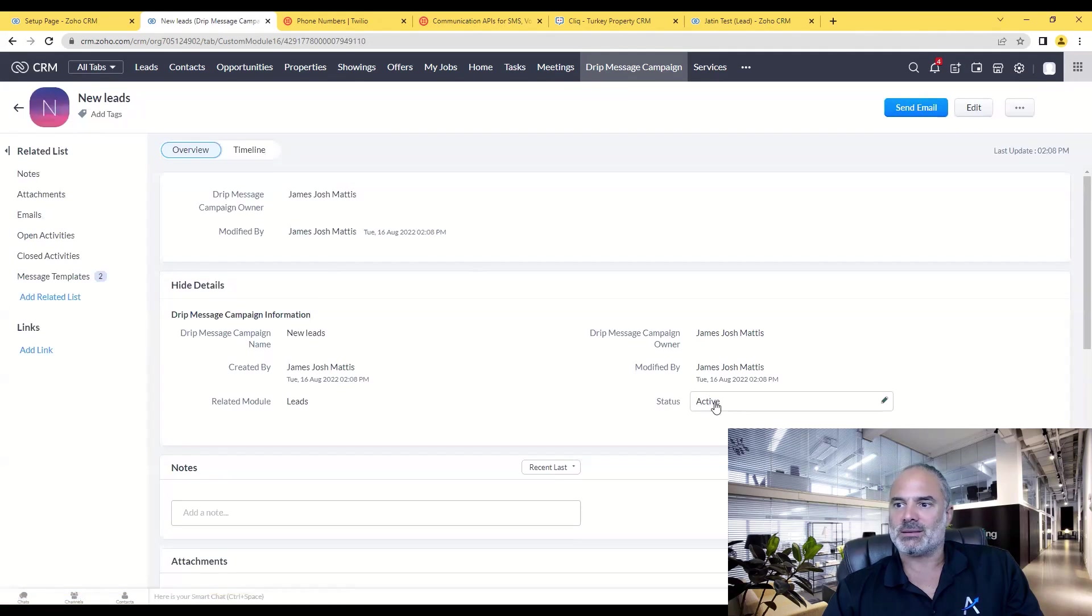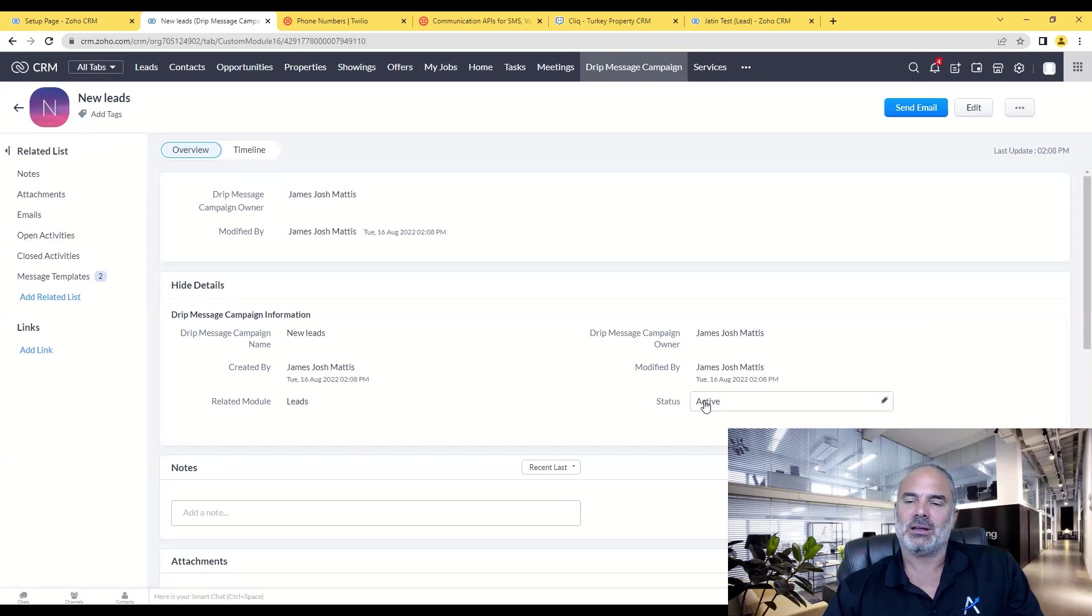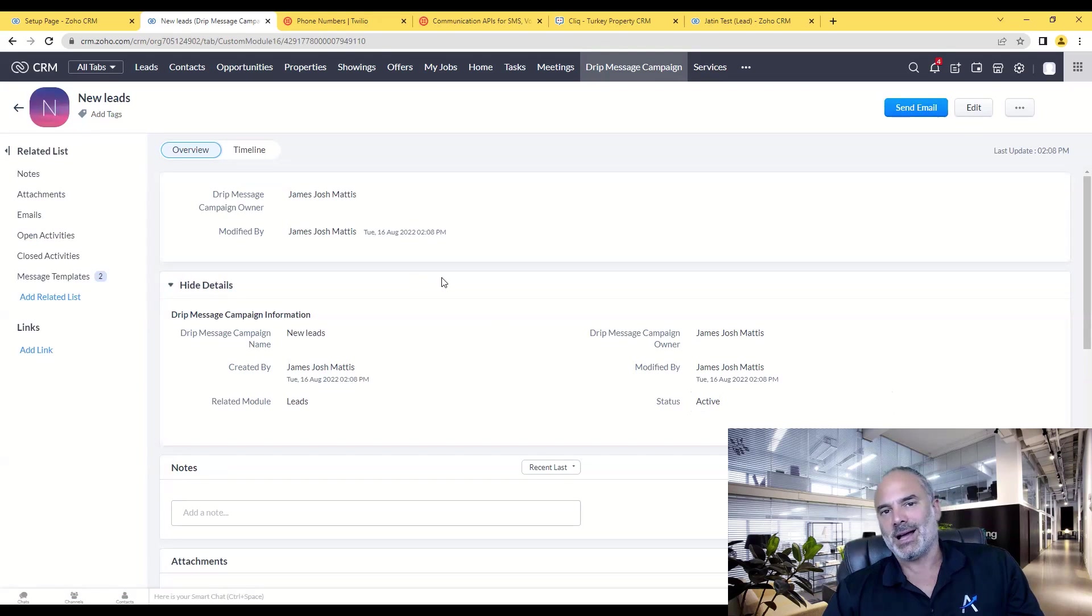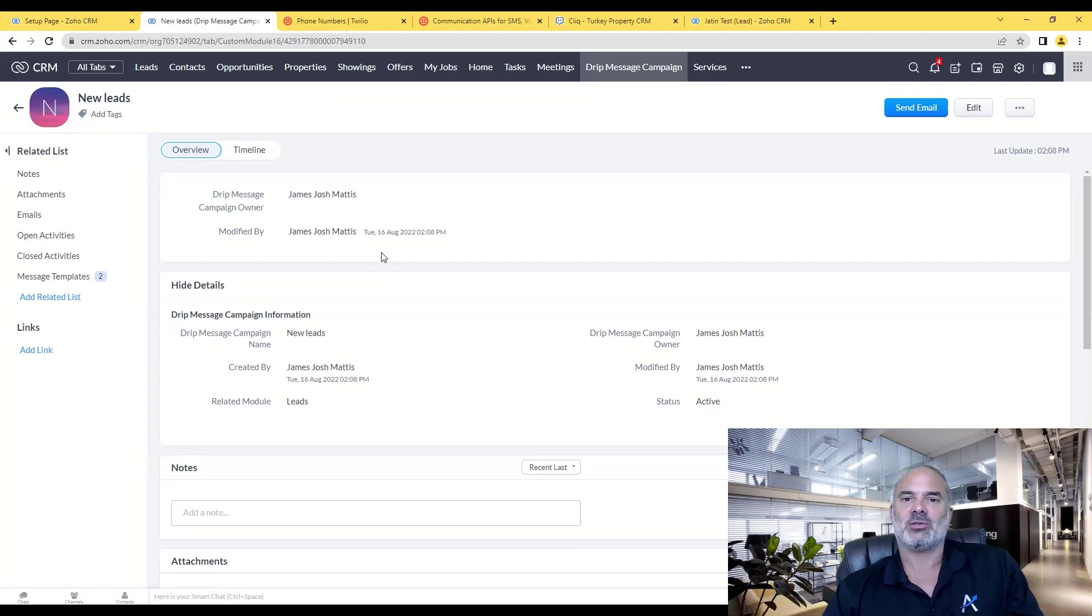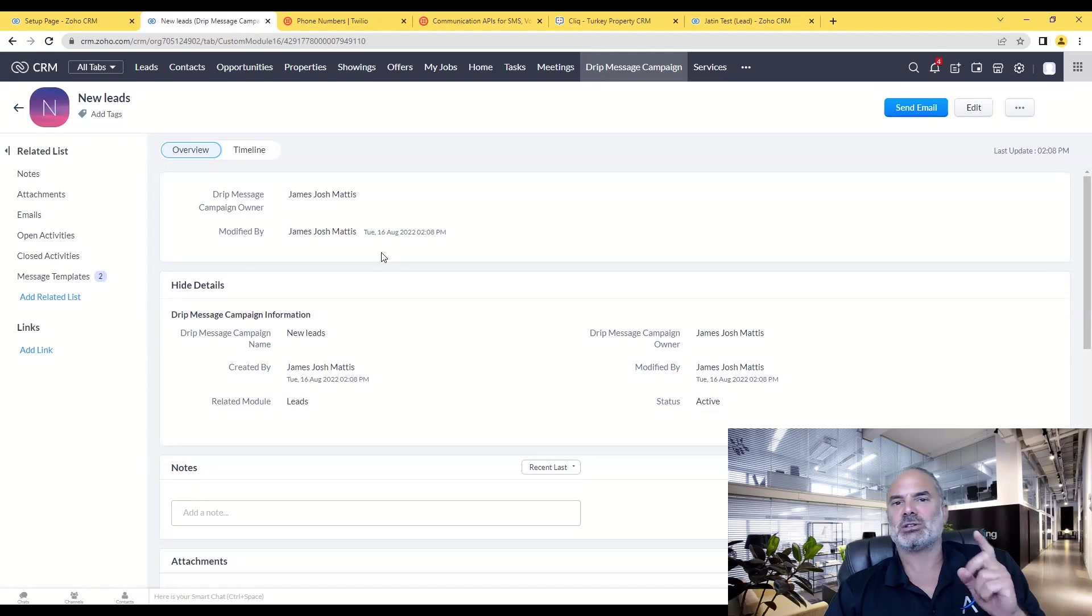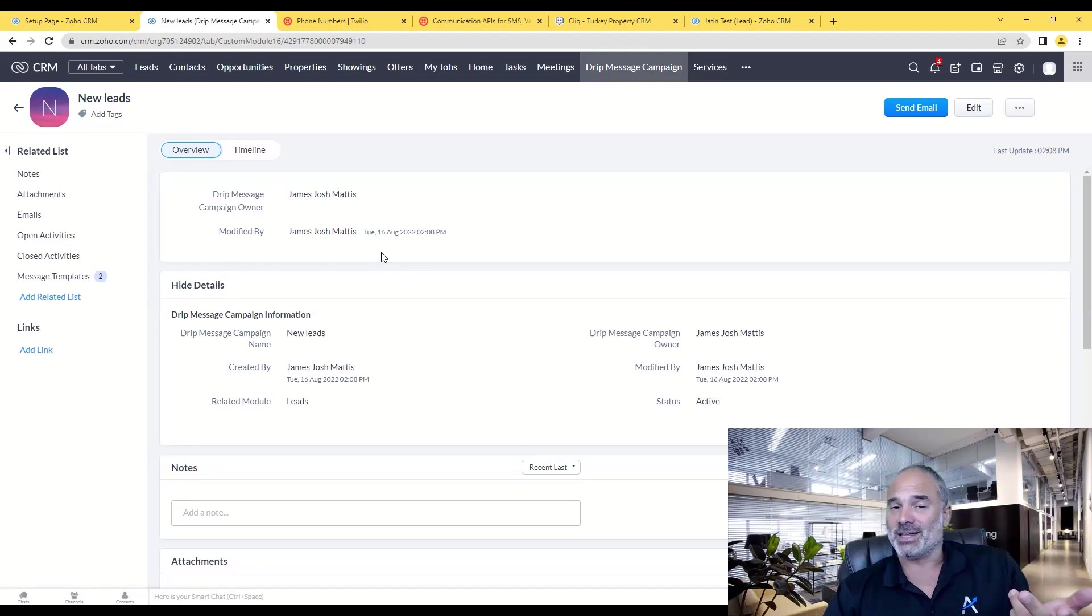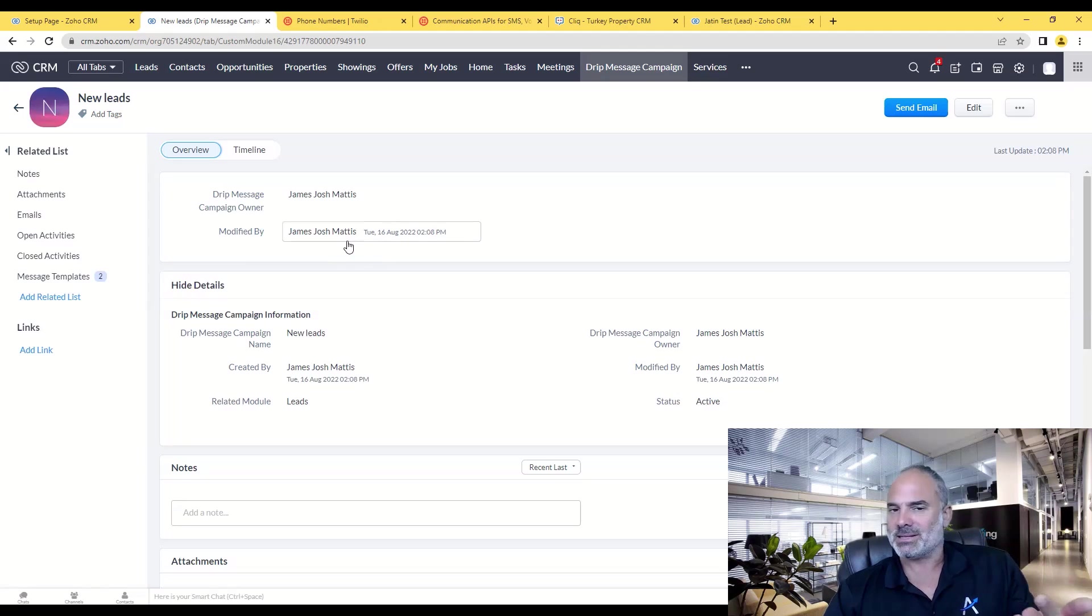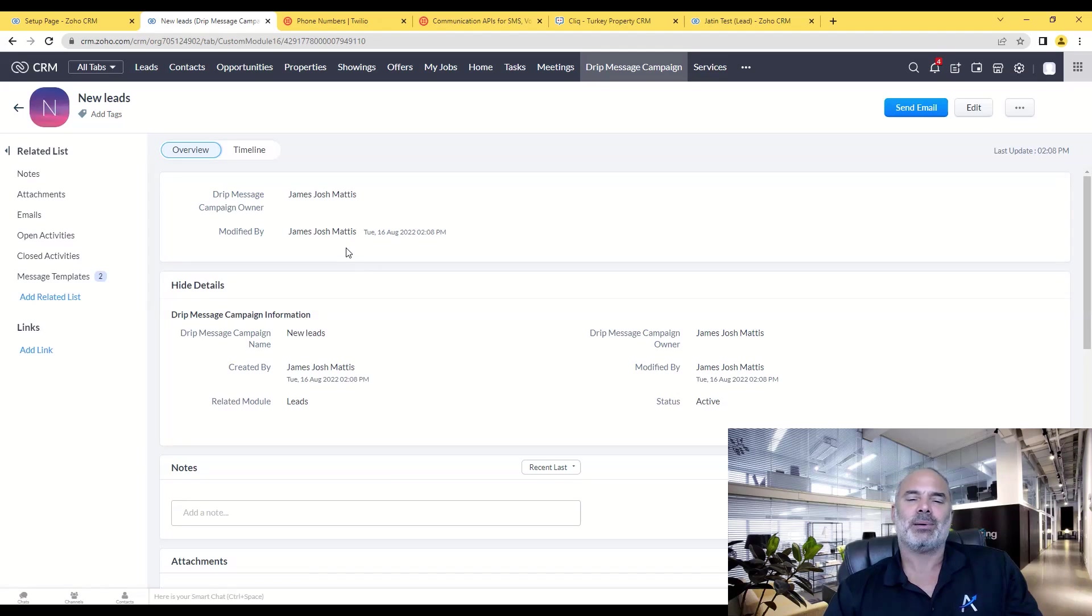Because the SMS campaign is active, whenever a new lead comes in, 15 minutes later it will send the first message, and then after a day it will send the second message. Now that will happen as long as the person did not respond.